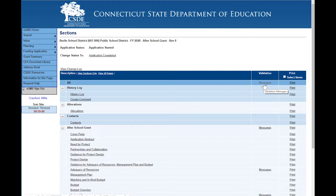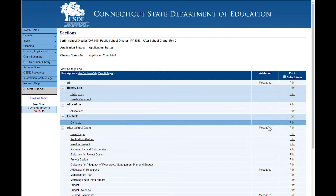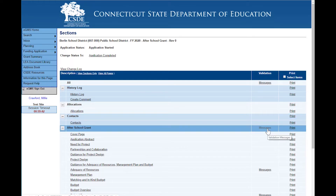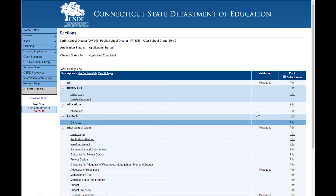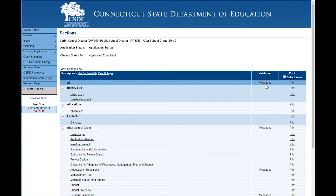A message link will show up. This particular one is for the whole entire application. The link also shows up for sections and for individual pages. It's advisable to hit this top link because that will show you all of the error messages in the application.